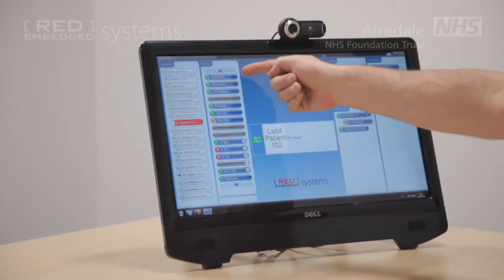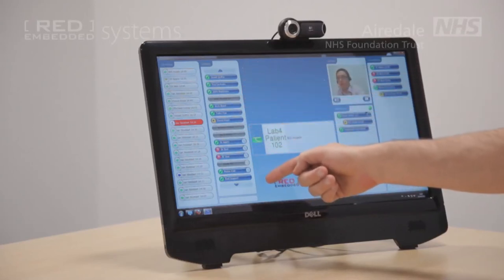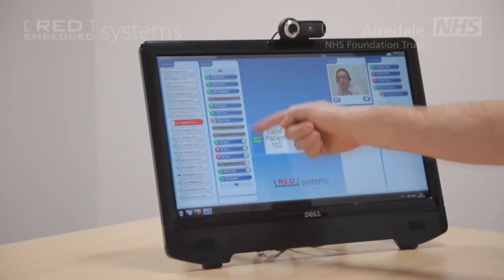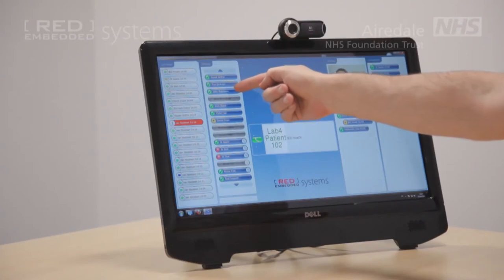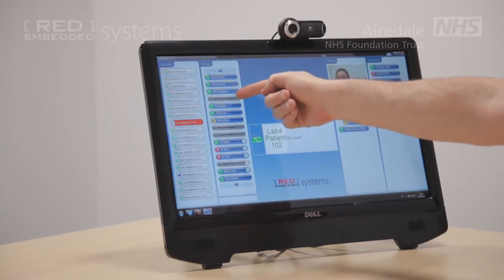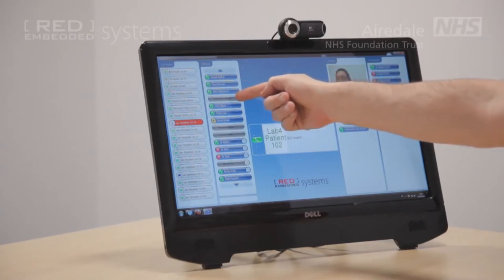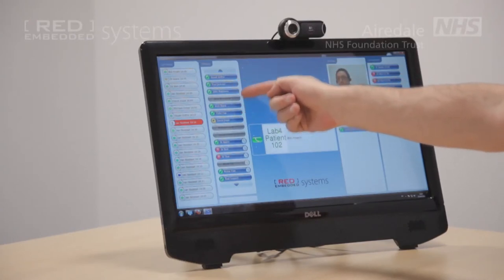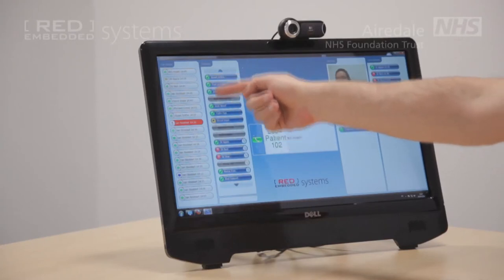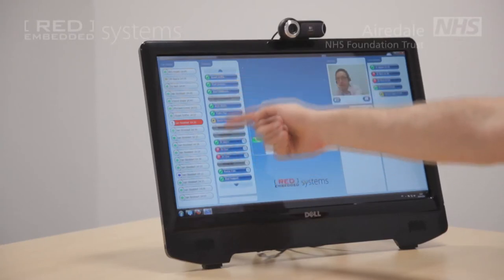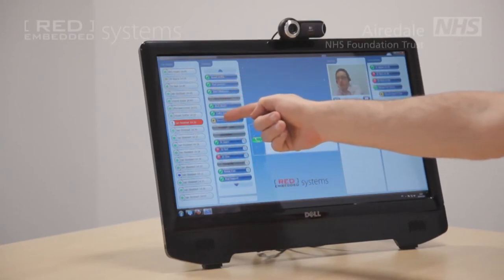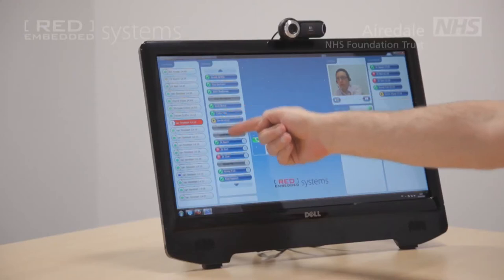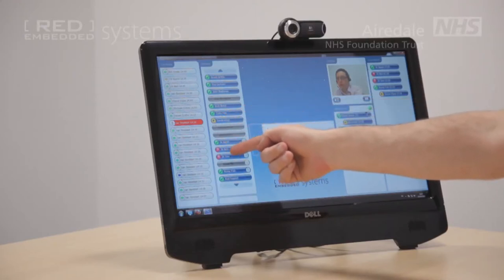Up here is the contacts section. This shows you all your contacts that you have got going on. If they are in blue that means they are online; if that is grey that means they are not currently turned on. The indicator down here tells you a bit more — green is available, the yellow queue means they are in a queue, and a red telephone means they are in a call with someone.